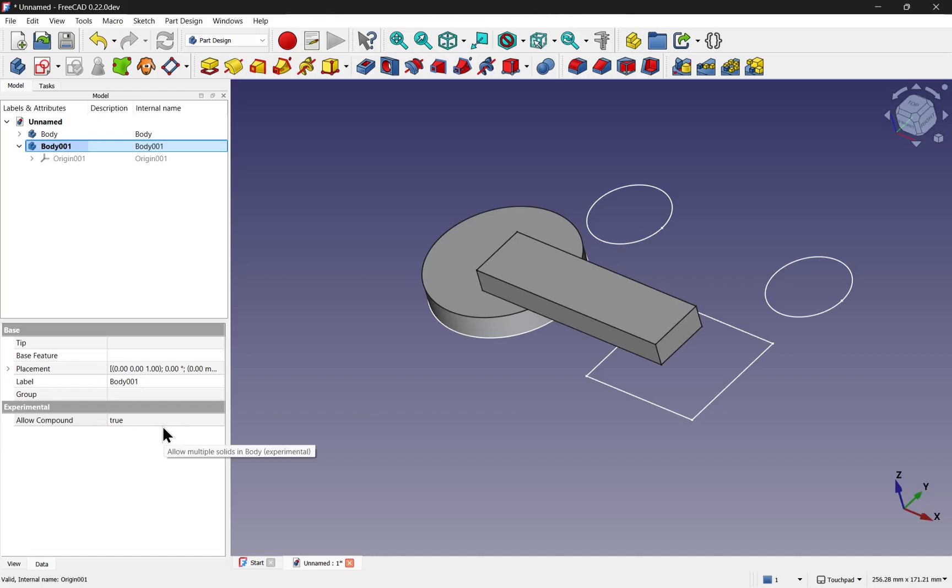So if you're missing that multi-solid modelling that other CAD packages give, then this is starting to appear as an experimental feature in the 0.22 dev builds. And hopefully we'll be able to see it in version 1 of FreeCAD. So this video serves as a quick demonstration of that tool, how to enable it and how to use it.